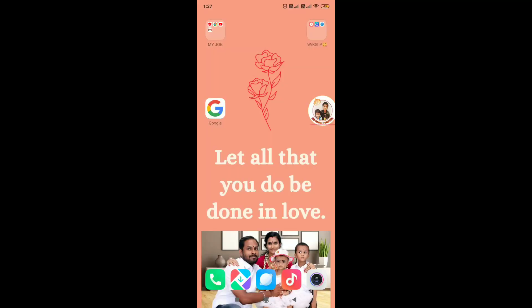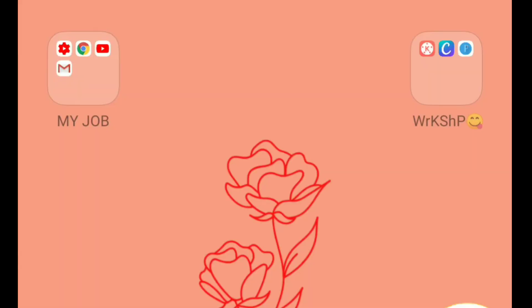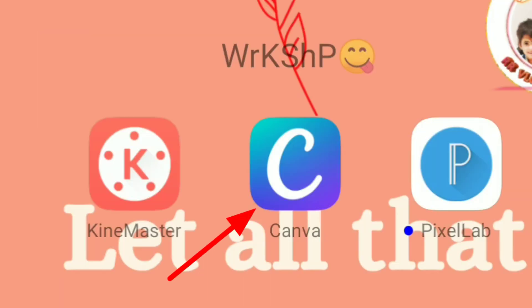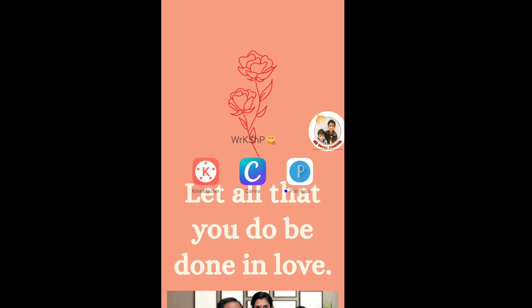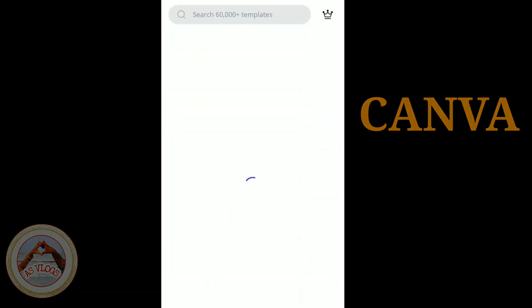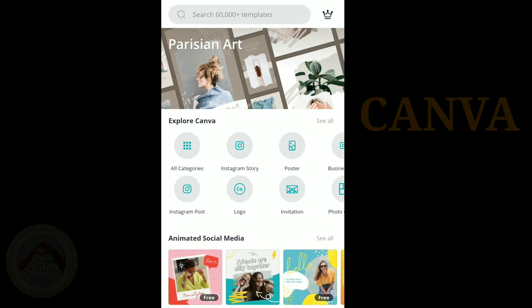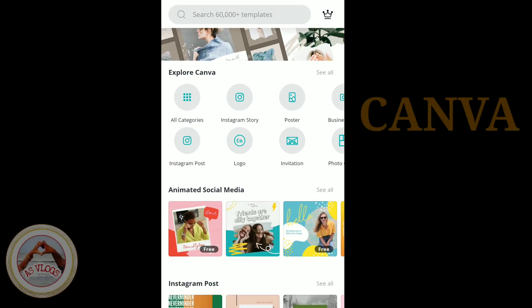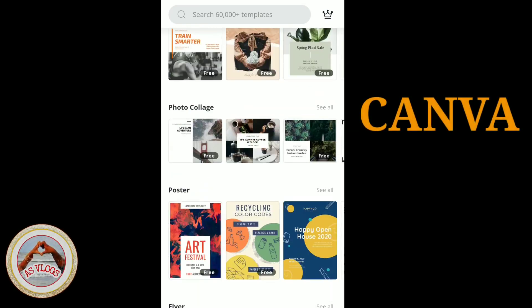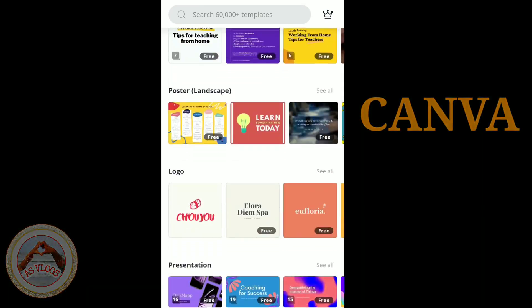Now I'll show you Canva's features. If you want to use Canva's features, I will show you in this video. There is an app called Canva for thumbnail creation. There are 16,000 plus templates available. This is why Canva is so useful.